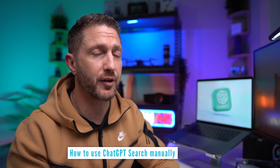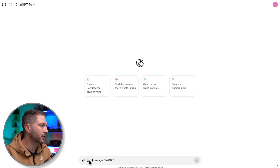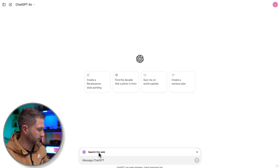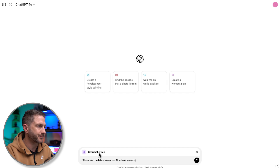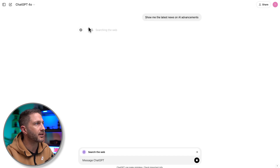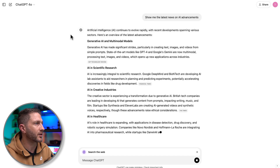Second, if you want to do a query where ChatGPT might not activate web search automatically but you want it to, you can initiate that web search by clicking the icon, allowing control over when to access real-time data. For example, let's click the search icon and ask: what are the latest advancements in AI? And you can see it's searching the web — here are the results, with a few different answers each with their own paragraph.